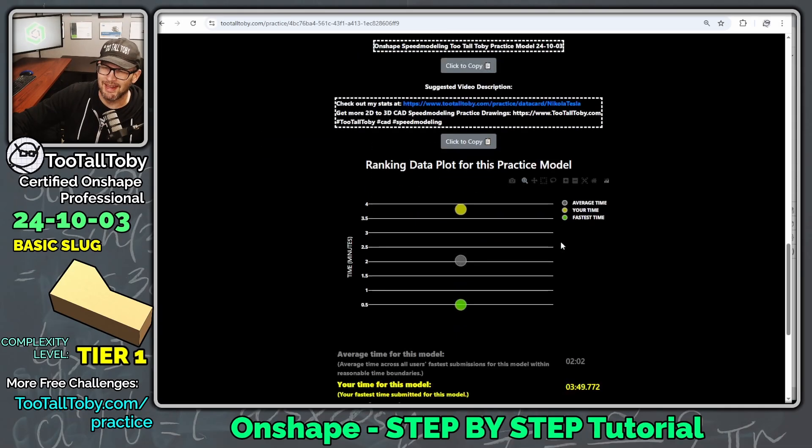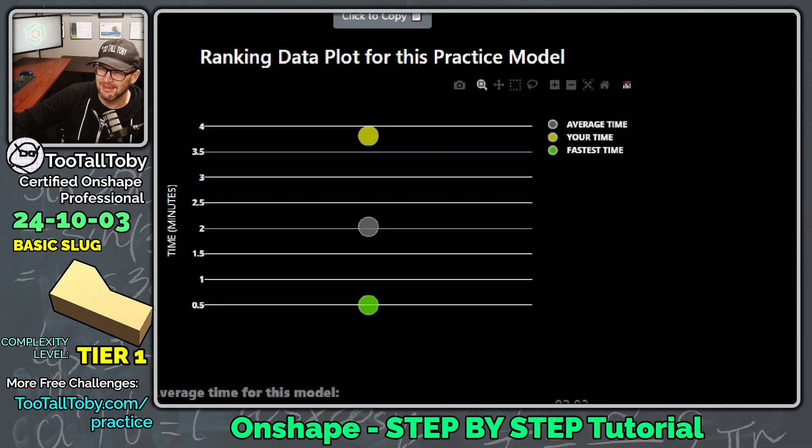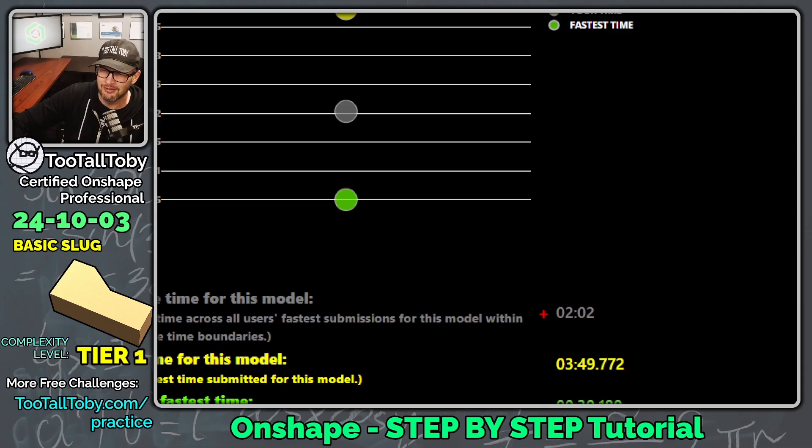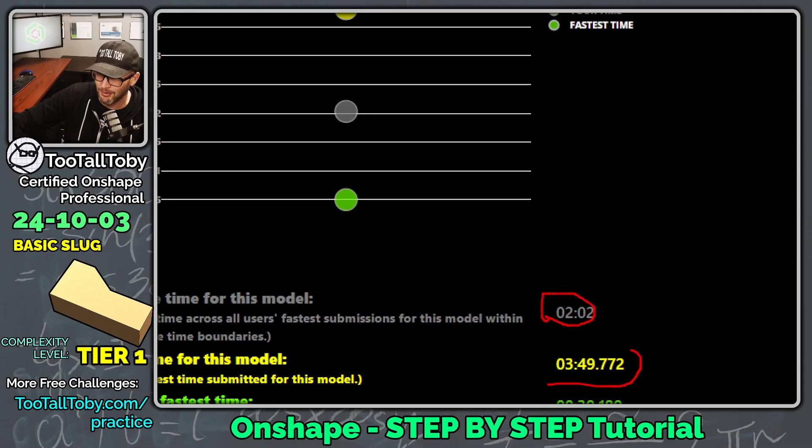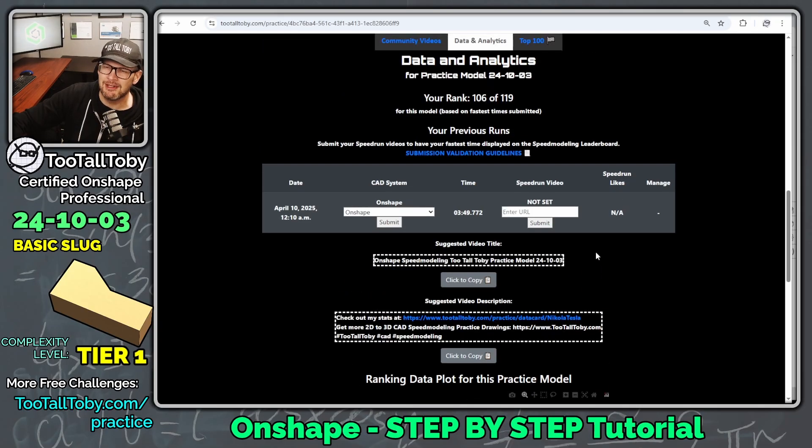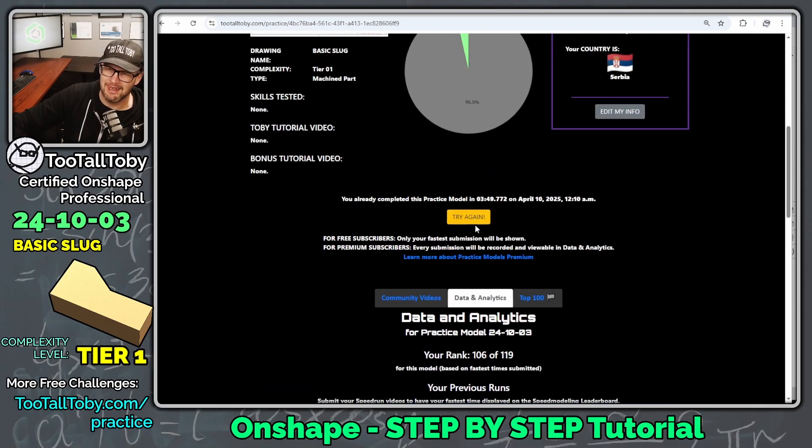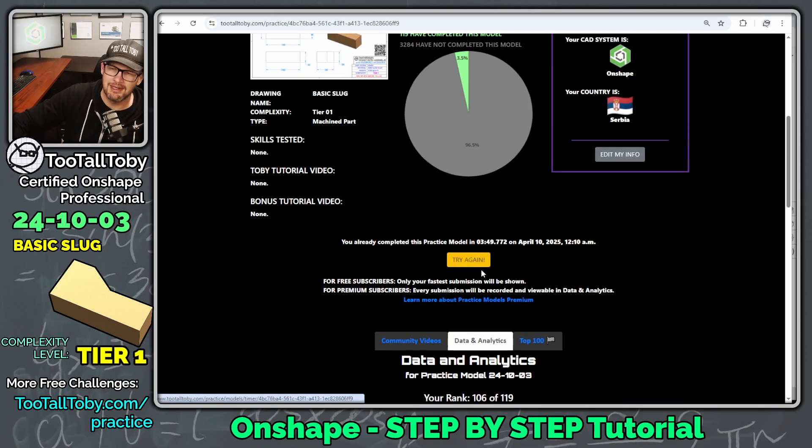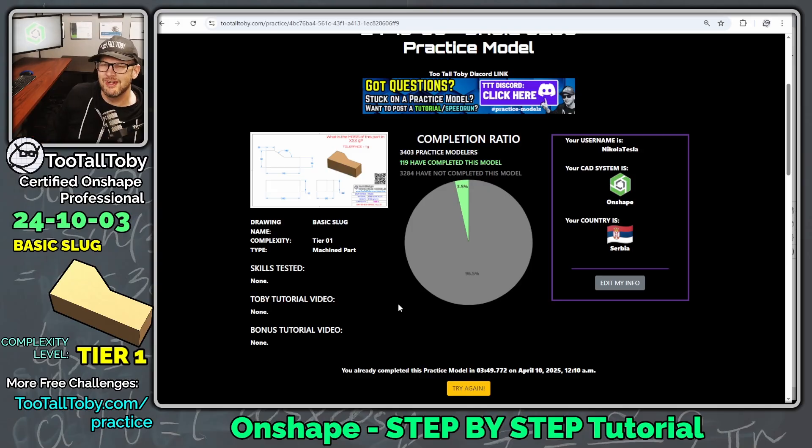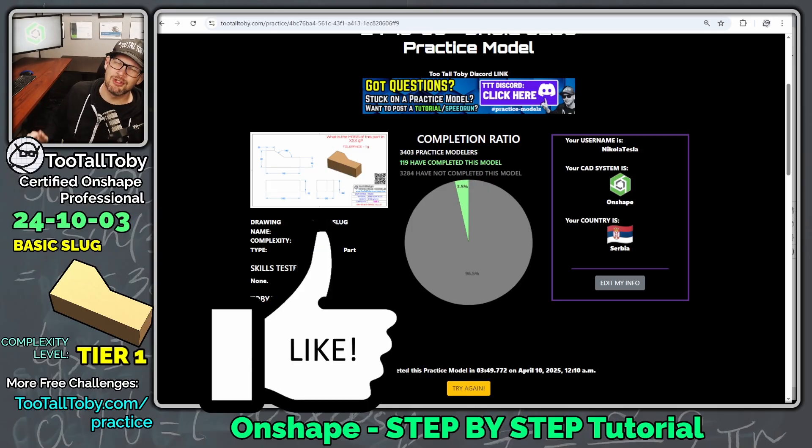If we scroll down a little further, we can see that the average time for this model is two minutes and two seconds. And my time was three minutes and 49 seconds. So maybe a little bit slow here. Maybe I could click try again. I can go back in and try to do it a little bit faster. But I think considering we were shooting a tutorial here, it went pretty smoothly.